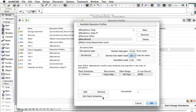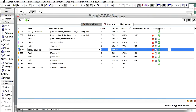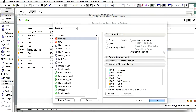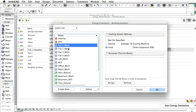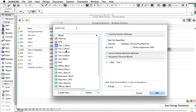Let's proceed and review the cooling systems of the baseline design. There are local cooling machines assigned to most thermal blocks. Similarly to the heating systems, these cooling systems can also be set up in a very simple way using the Building Systems Dialog's basic view.